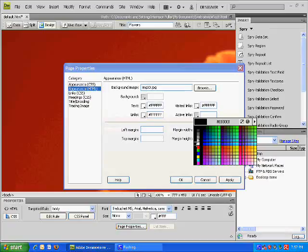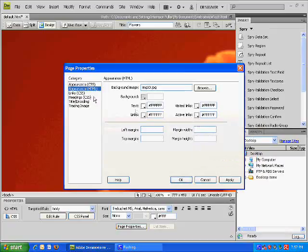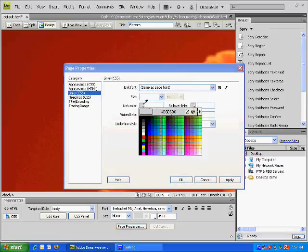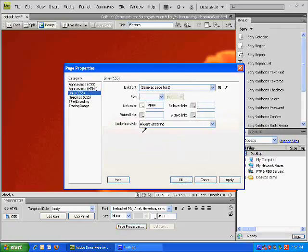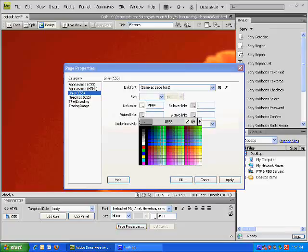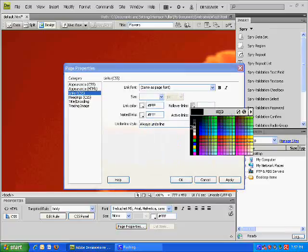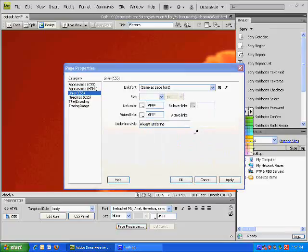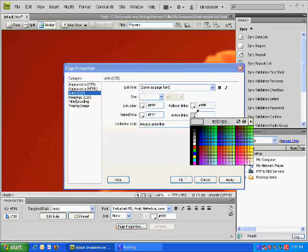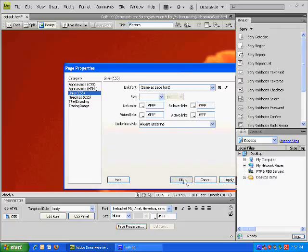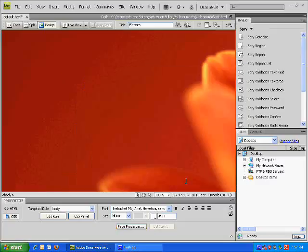Also your links, your link color to white, visited links to white, rollover links to white, and active links to white.